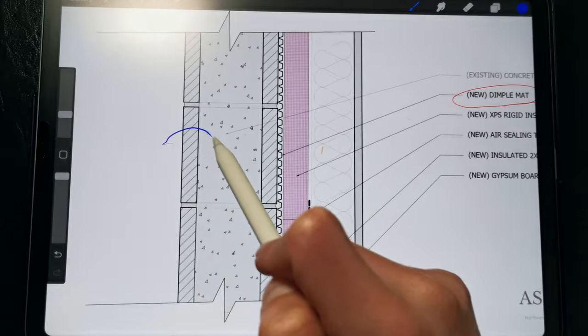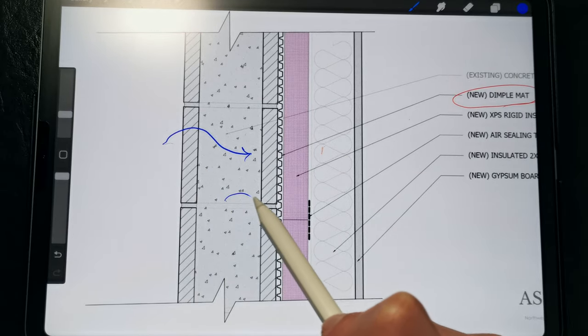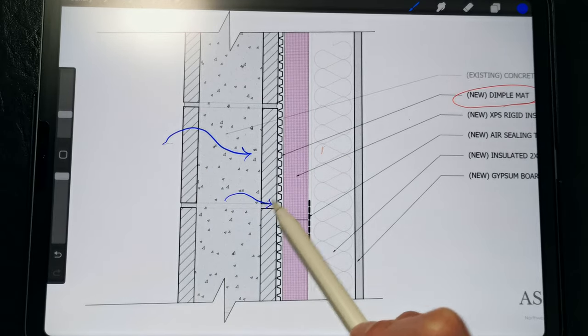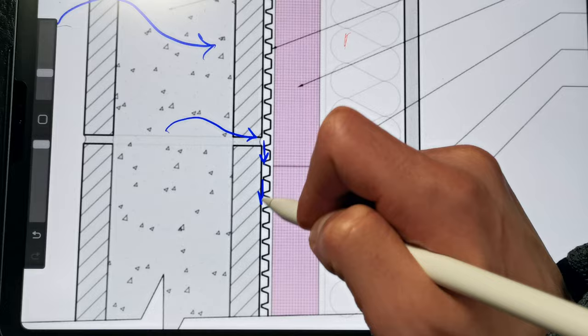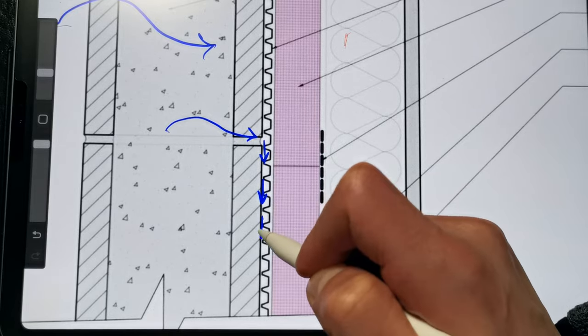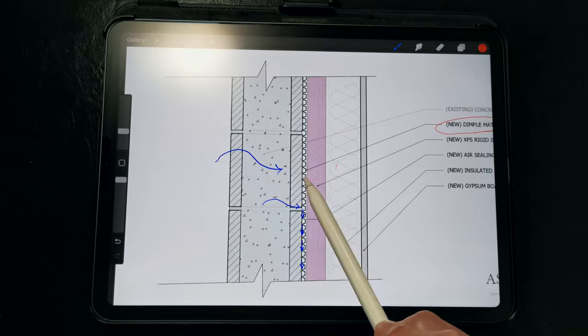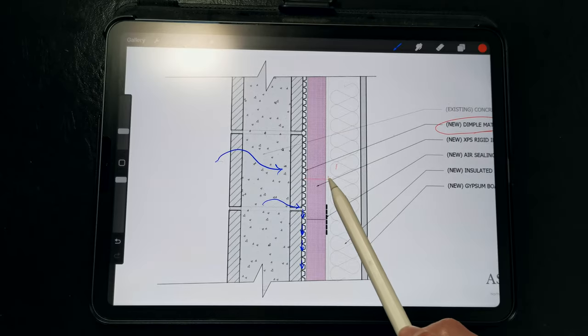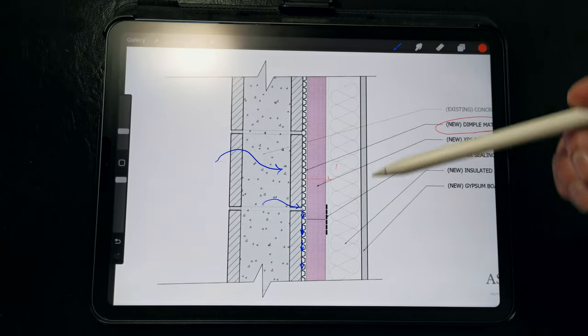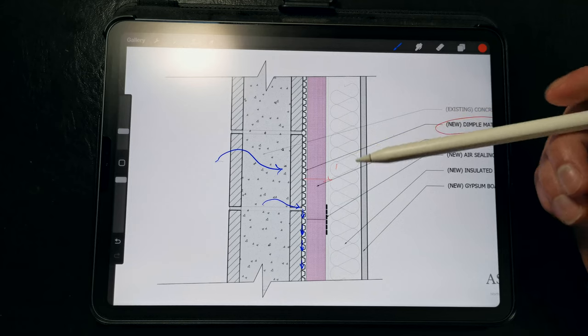So any water that's driven inside through cracks in the block or mortar is just drained down this drainage space, keeping this framed cavity nice and dry, and preventing any moisture from being distributed to the interior.